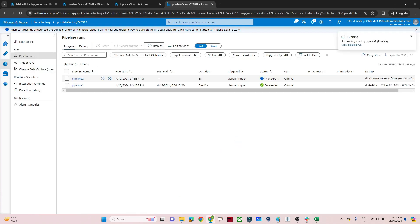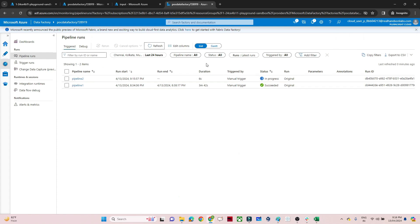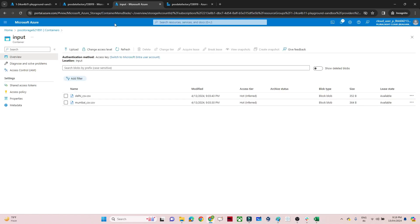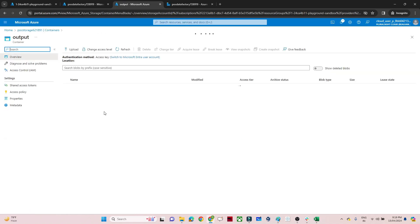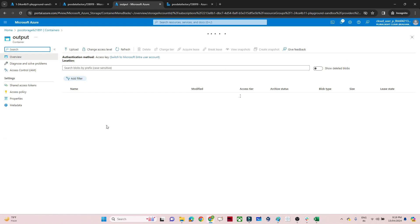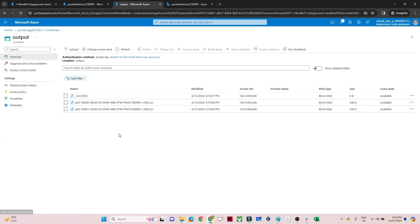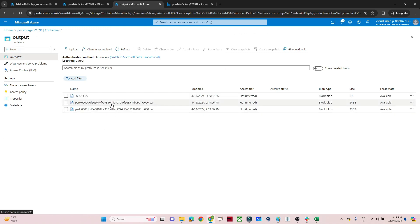Once publishing is complete, I'll add a trigger and click OK. Going to Monitor, the pipeline is running. Once it succeeds, I'll go to the storage account and check the output container. The file is available, but multiple part files have been created.